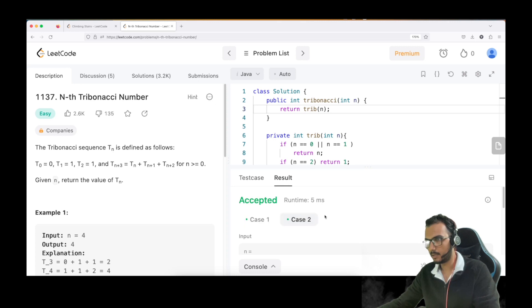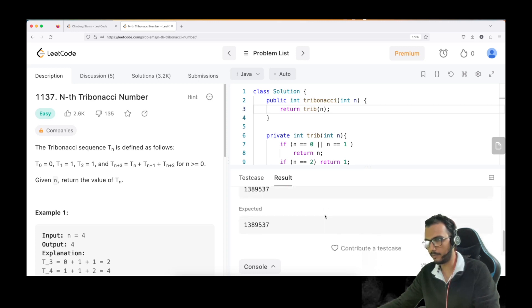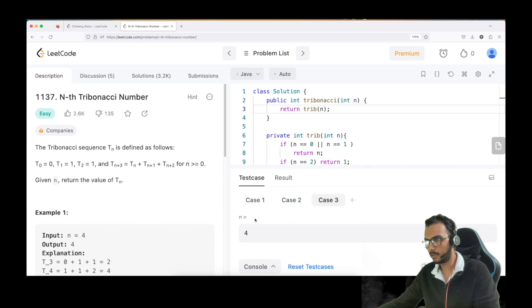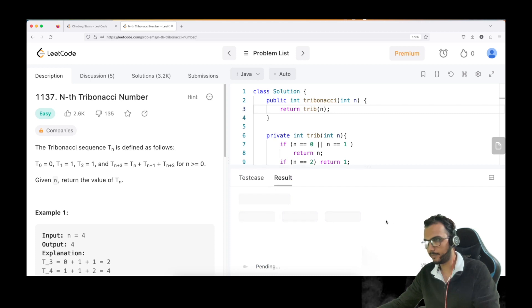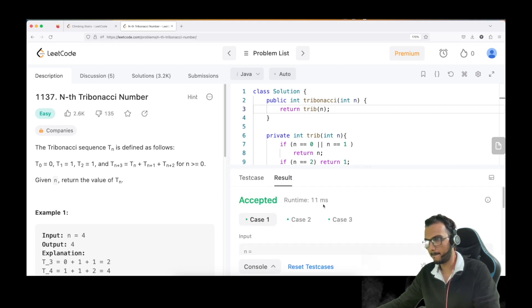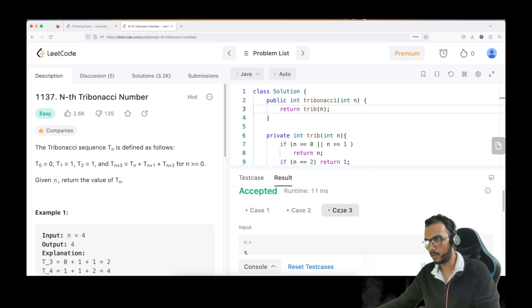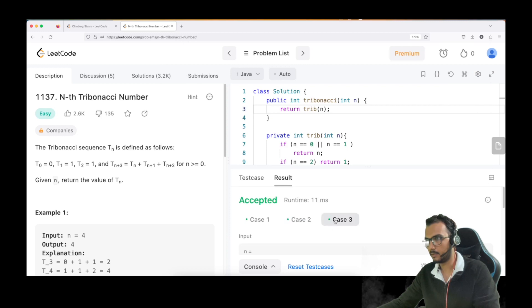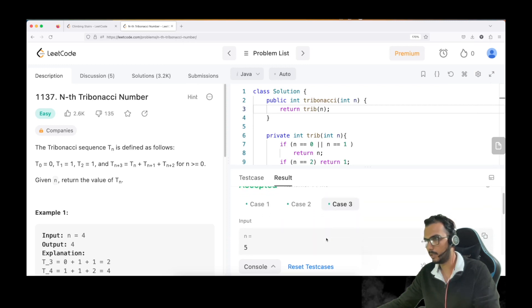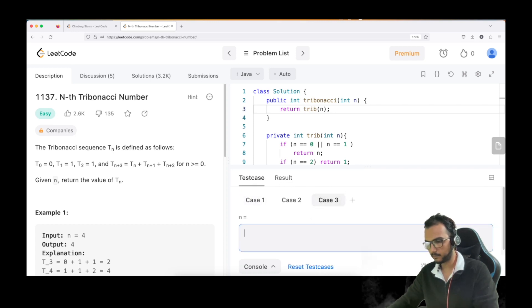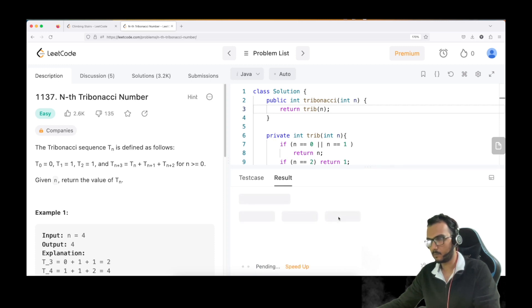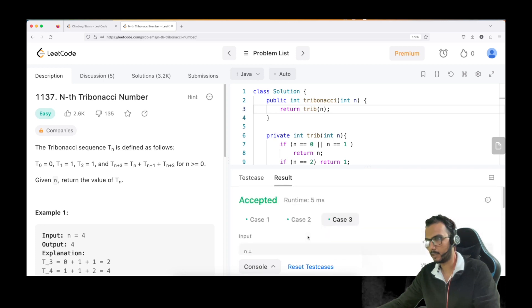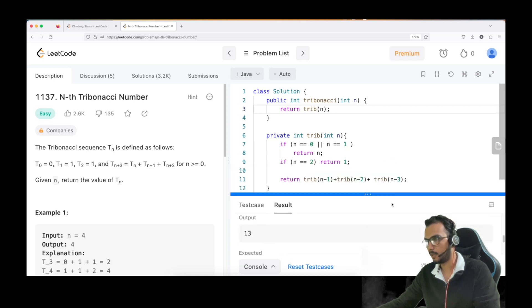For n=4 it gives 4, and we add our own test case for n=5, expecting 13. For n=6 it should return 13. We run the test case for n=6 and it returns 13 — that is correct. Now let us try to submit the code.